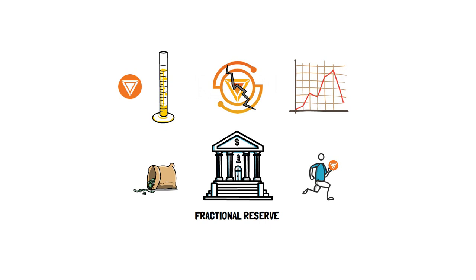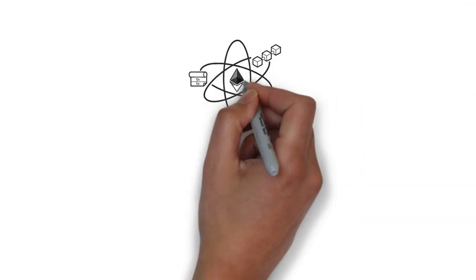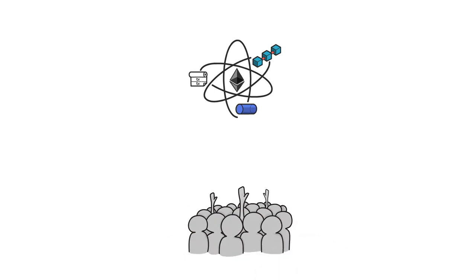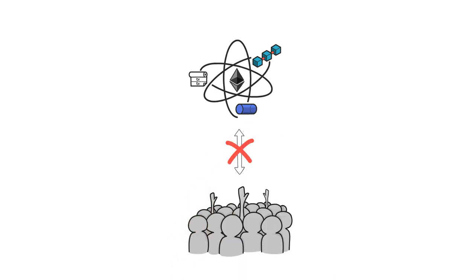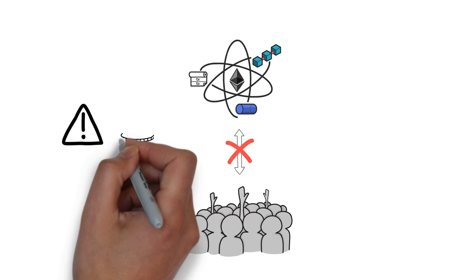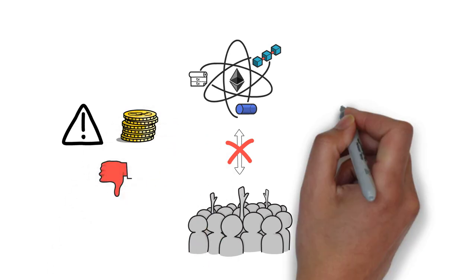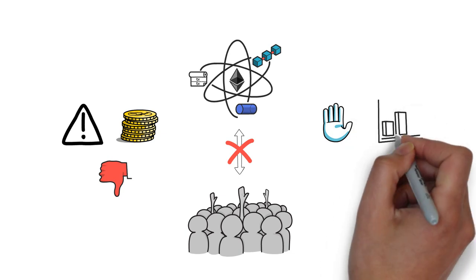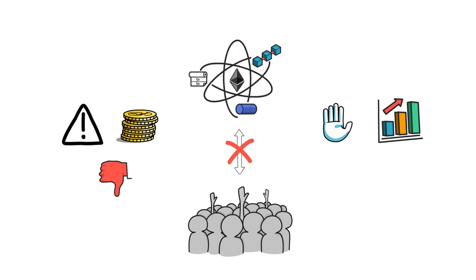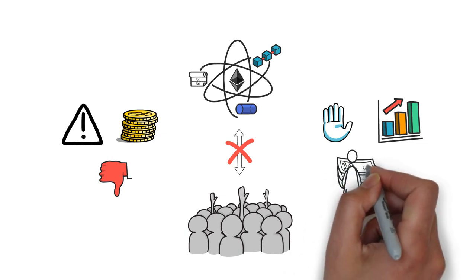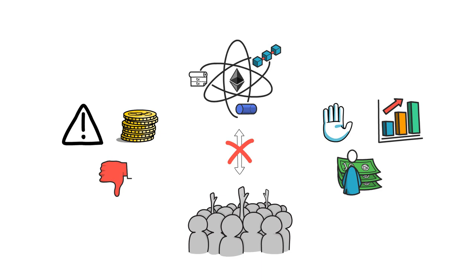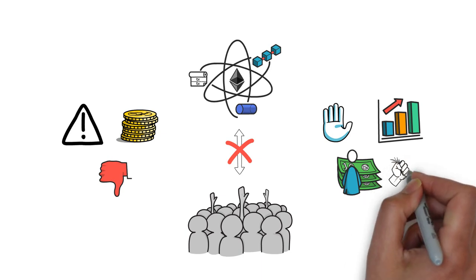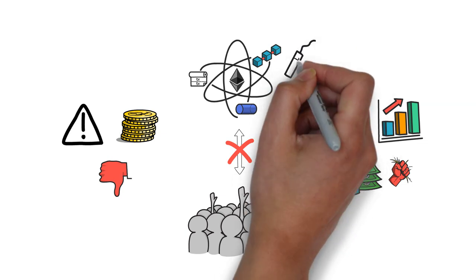The Ion finance fiasco also shows us why DeFi protocols shouldn't fully rely on human coordination, especially when under certain circumstances incentives work against the protocol. In theory, if people just stopped selling Titan for a short period of time, the system would recover as it had previously done in the past. In practice, most market participants are driven by making a profit, and the arbitrage opportunity present in the protocol caused them to fully take advantage of this situation. This is also why all DeFi protocols should always account for the worst-case scenario.